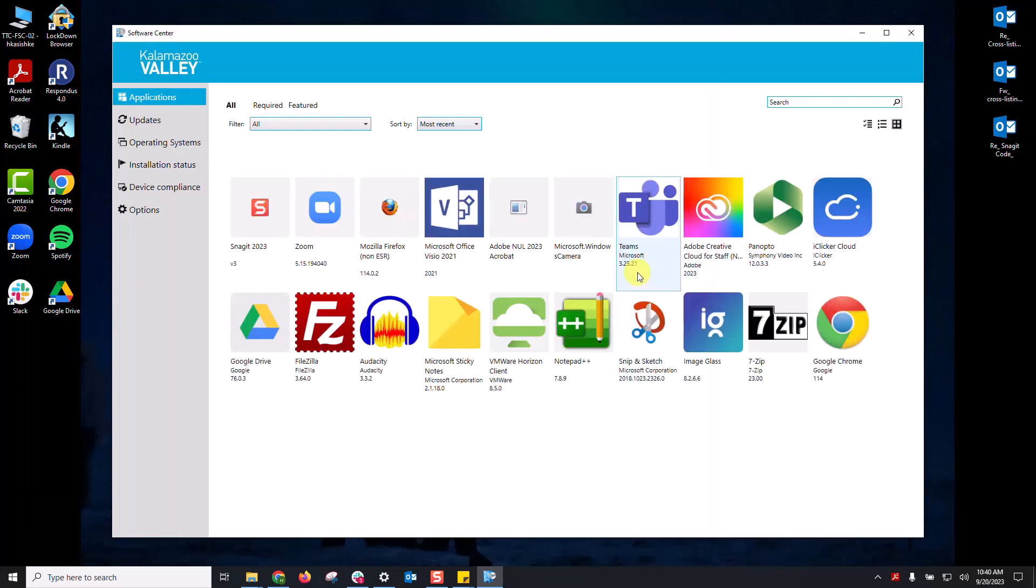There's going to be a list of different apps and software that you can download. What's available in the Software Center is different based on your permissions in the system. So there may be things that I have that you don't have access to or things that you have that I don't have access to.